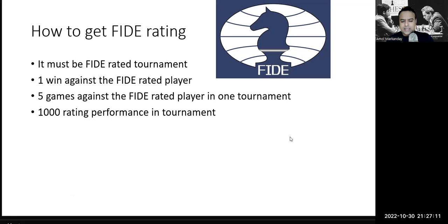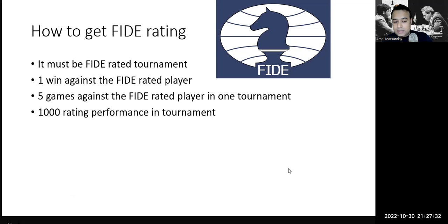In India, if there is a 500-player tournament, at least 250 to 300 players are FIDE rated. So there are very high chances — even if you win 50% of your games, you will still get five FIDE rated opponents in one tournament. That's easy. Of course, you have to win one game against a FIDE rated player — that is the very first condition.